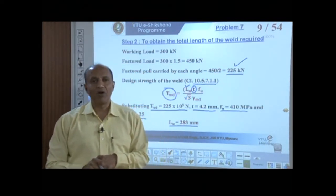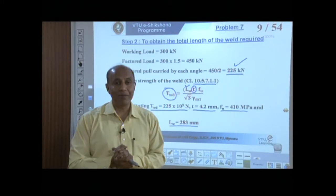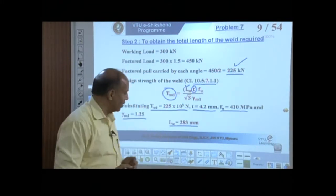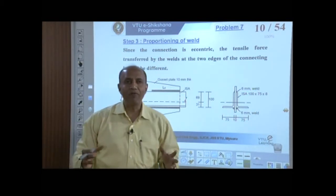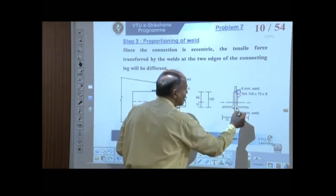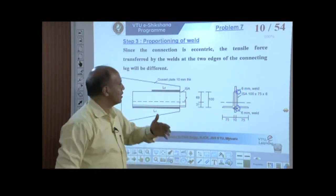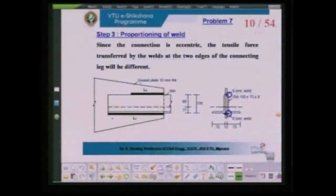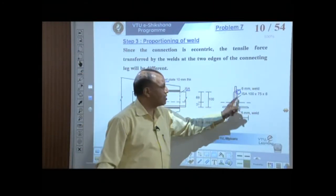The total length of weld required is 283 mm. This total length will be provided at the top as well as the bottom edge of the angle — when we connect the angle with the gusset plate, we provide the weld on the top edge as well as the bottom edge of the angle.